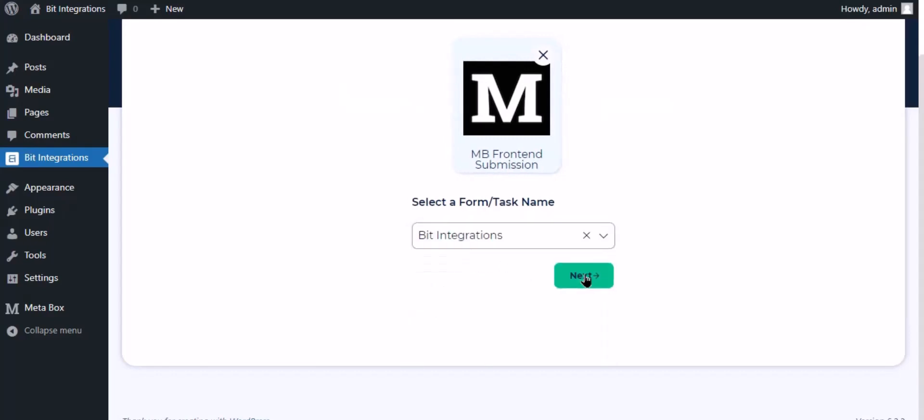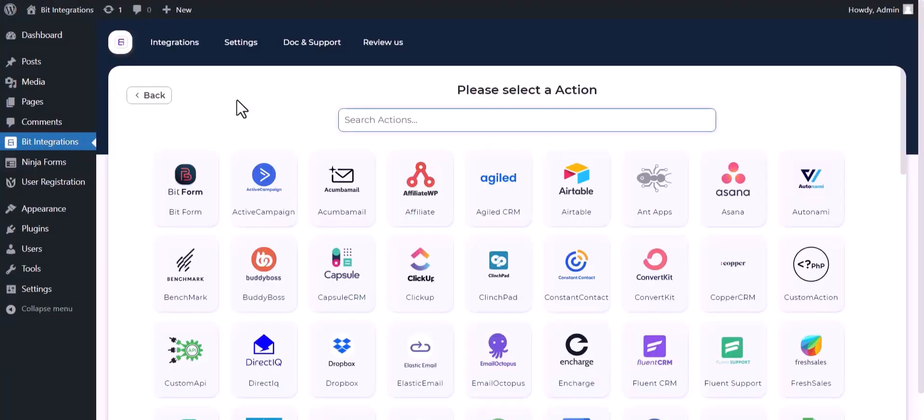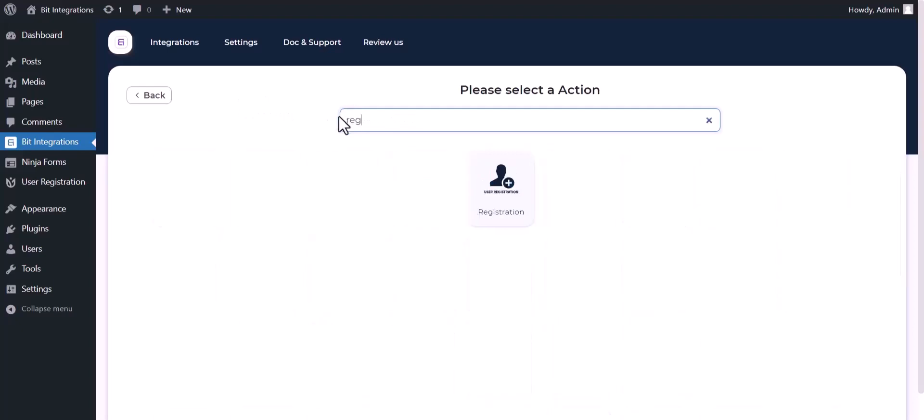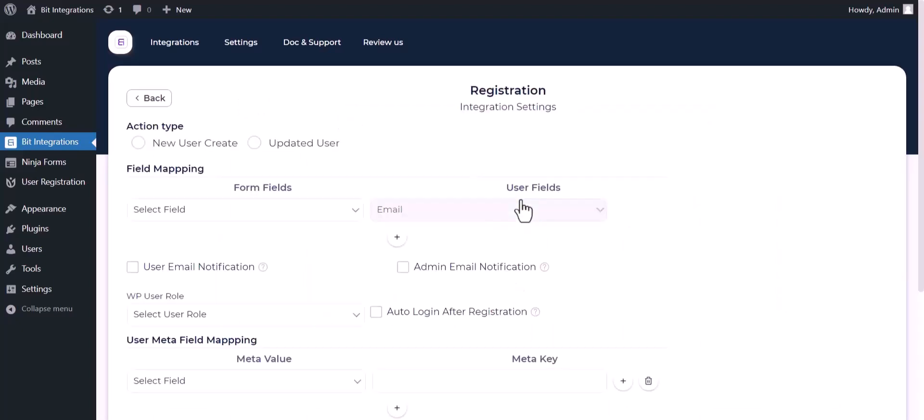Click next, search and select an action: Registration. Choose an action type.